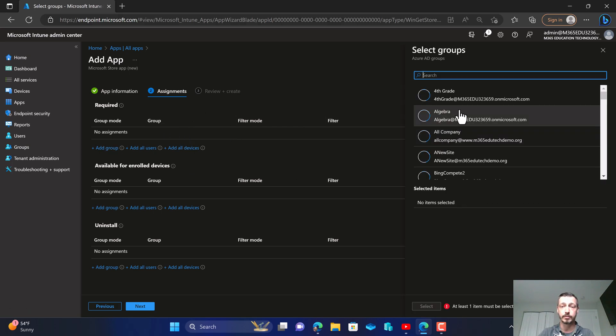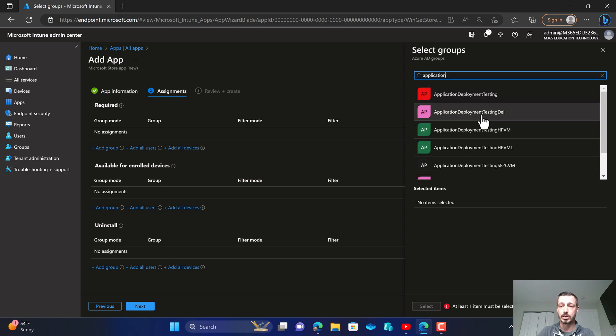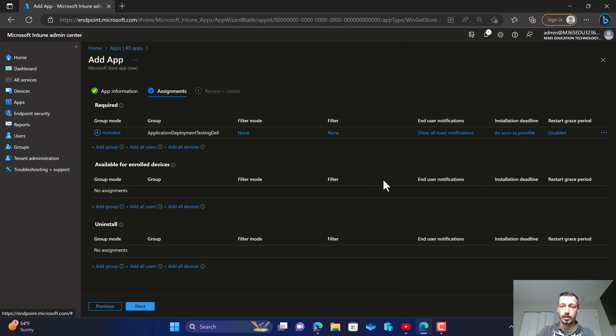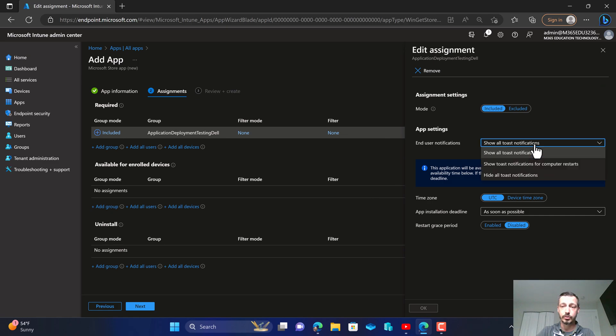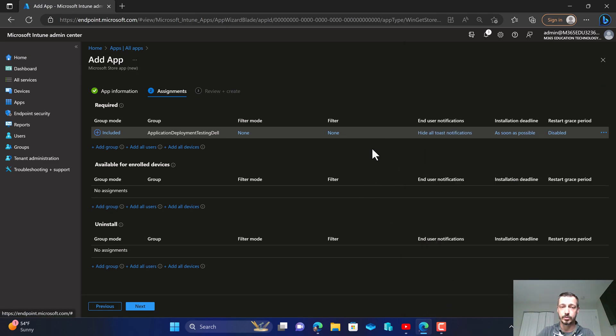So now all we have to do is just deploy this to a group. And I'm going to deploy this to a test group just so you can see. And as you can see we have all of our traditional notification options so we're going to hide them and device time zone in this case.